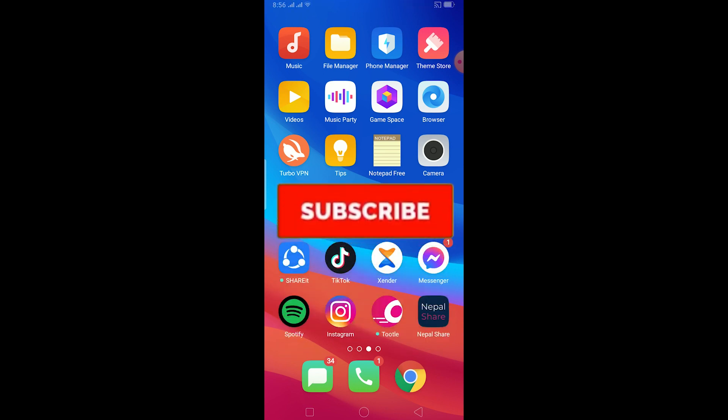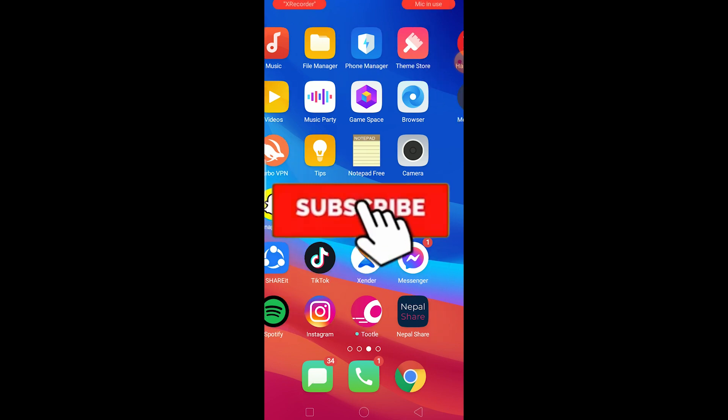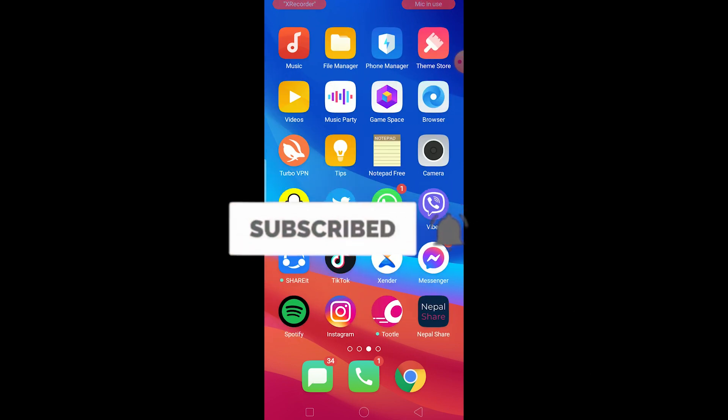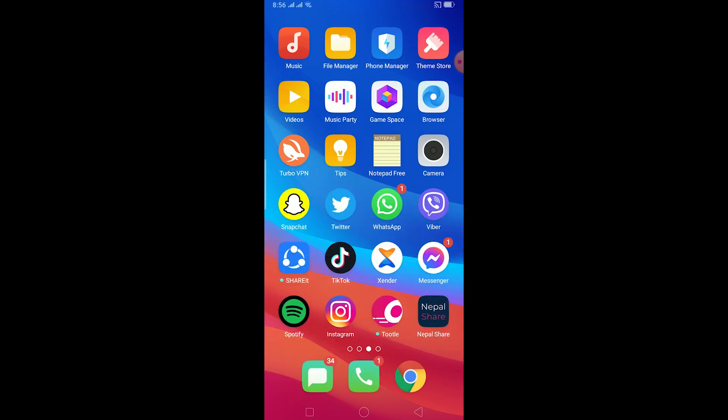If you guys are new to this channel, be sure to hit that like and subscribe button with notifications on so you can get notified once a new video releases. If you guys have any question related to this video you can ask us in the comments.